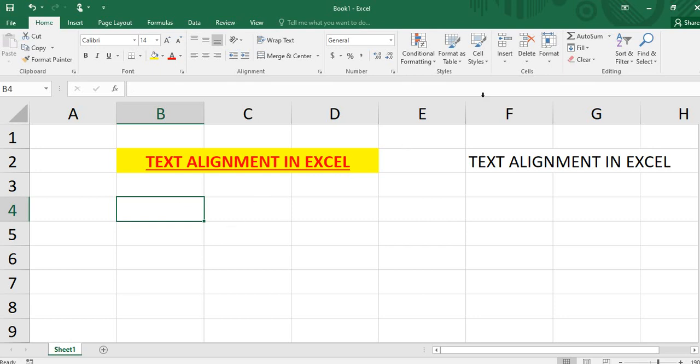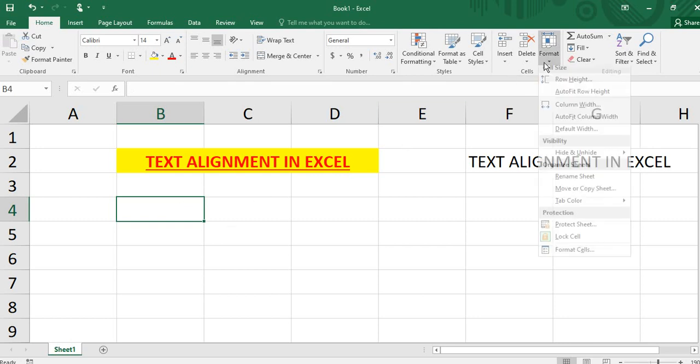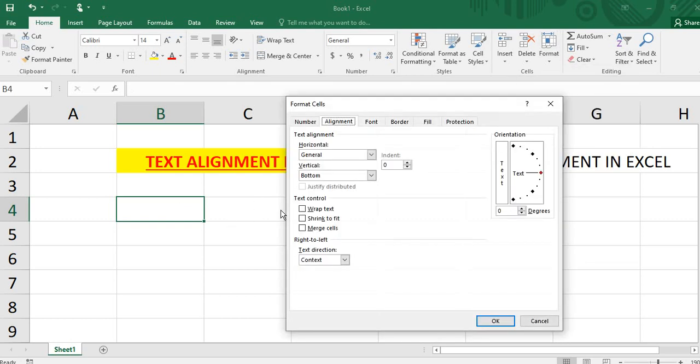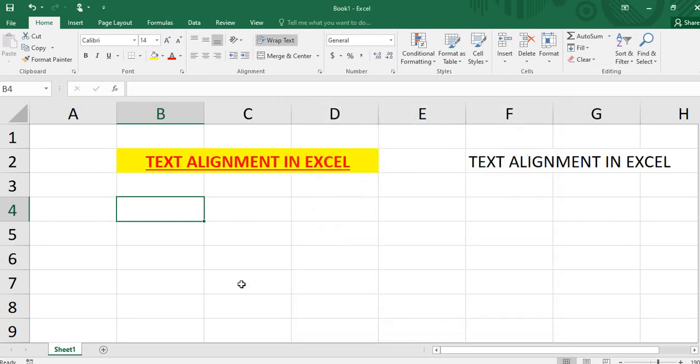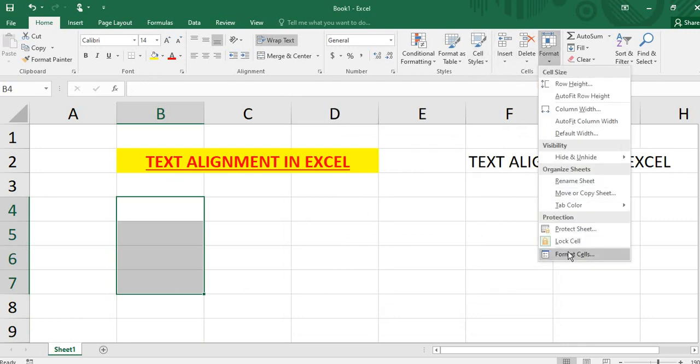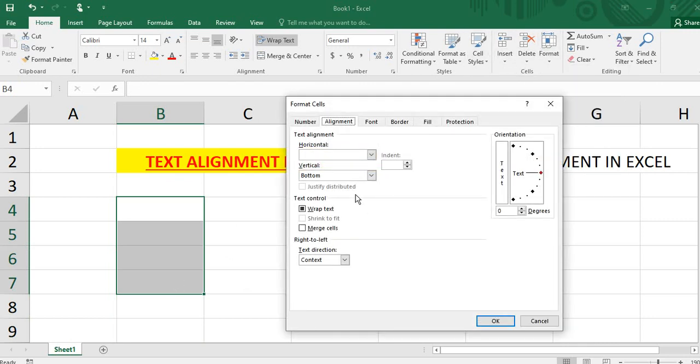You will see this alignment. You will see format cell, you will see wrap text. Wrap text is very important. If you want to type in the data and in the right side you want to change the width of cell automatically, you have to select wrap text and OK.